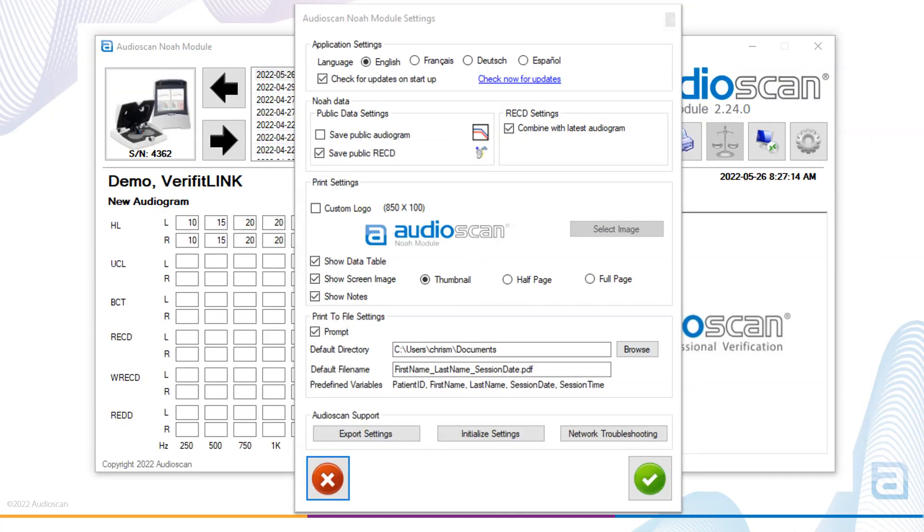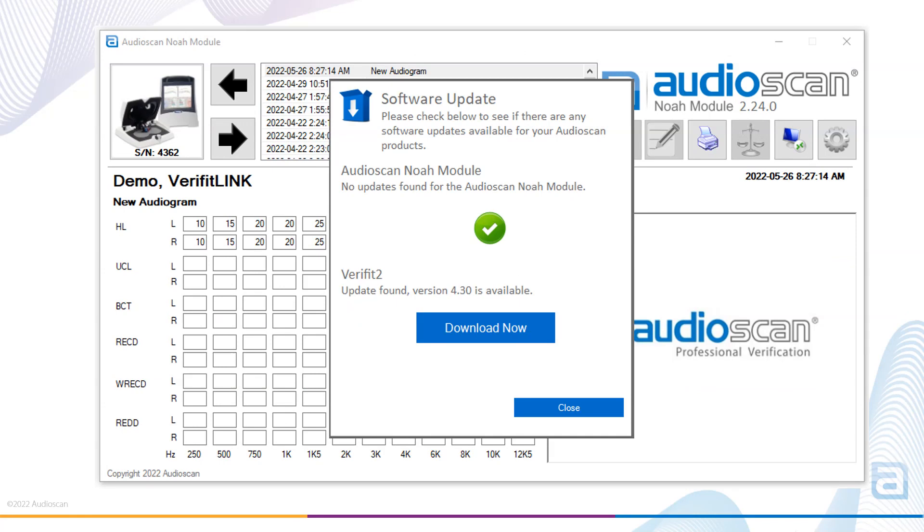If there is a checkmark beside check for updates on startup within settings, the Audioscan Noah module will connect to our website and check the installed software versions versus the latest software from our website. A pop-up will appear within the first minute or so of opening the Audioscan Noah module, indicating whether new updates have been found for either the Noah module or for the Verifit 2 or Axiom software. When a new software update has been found, a download now button appears.